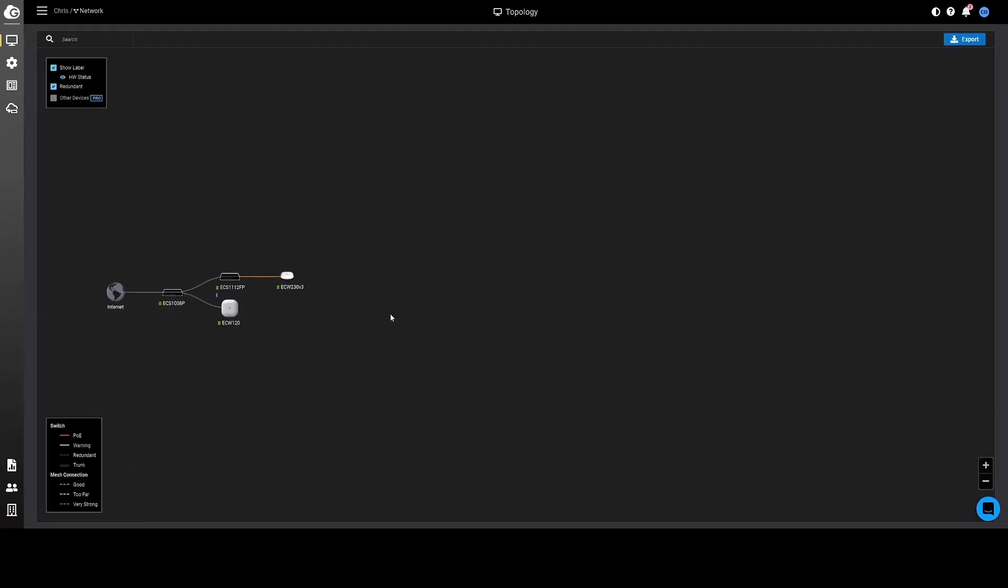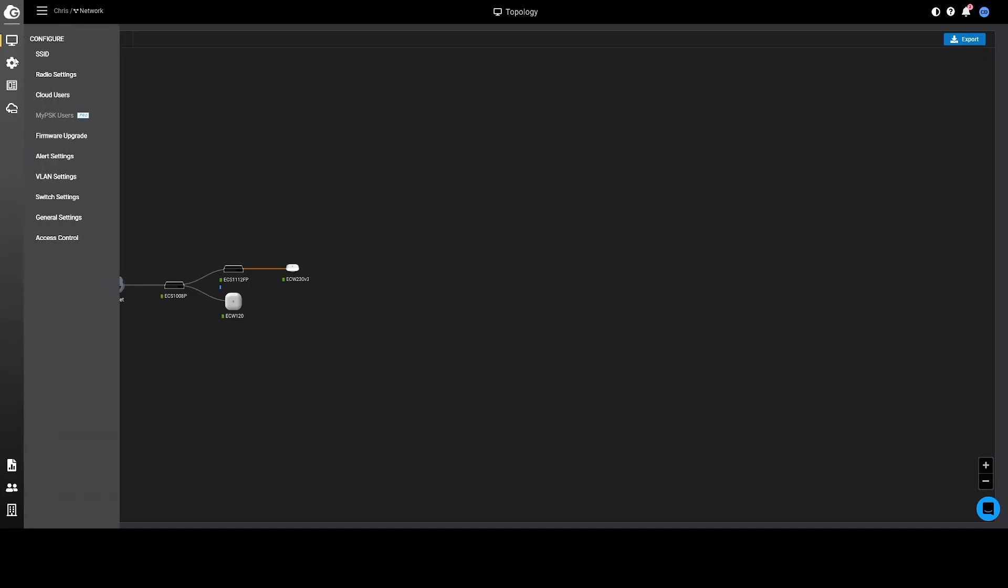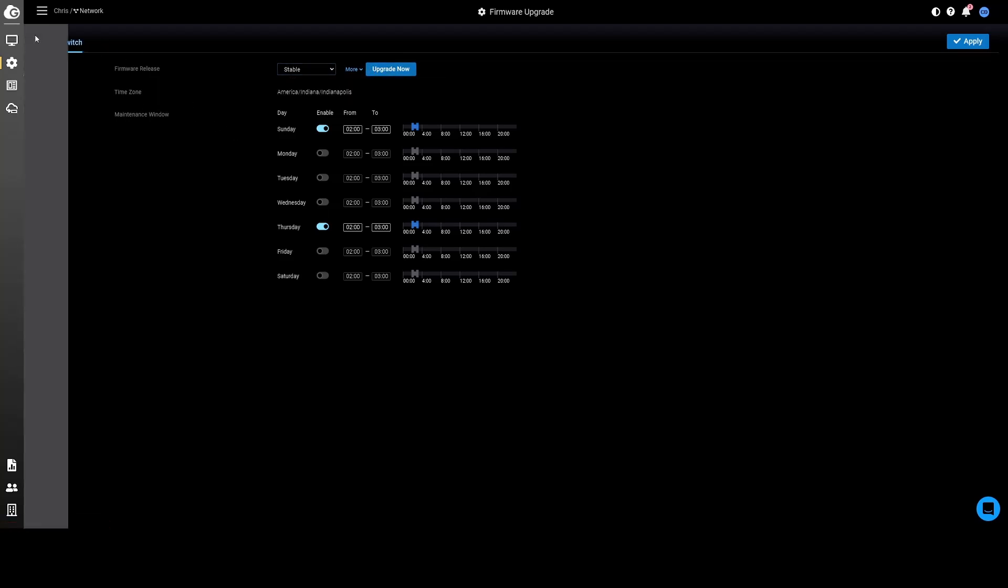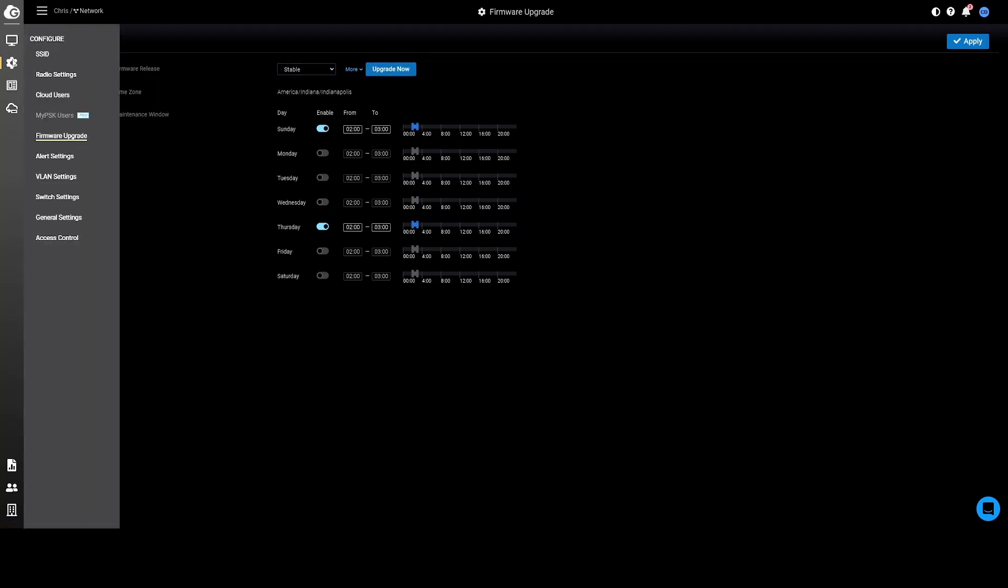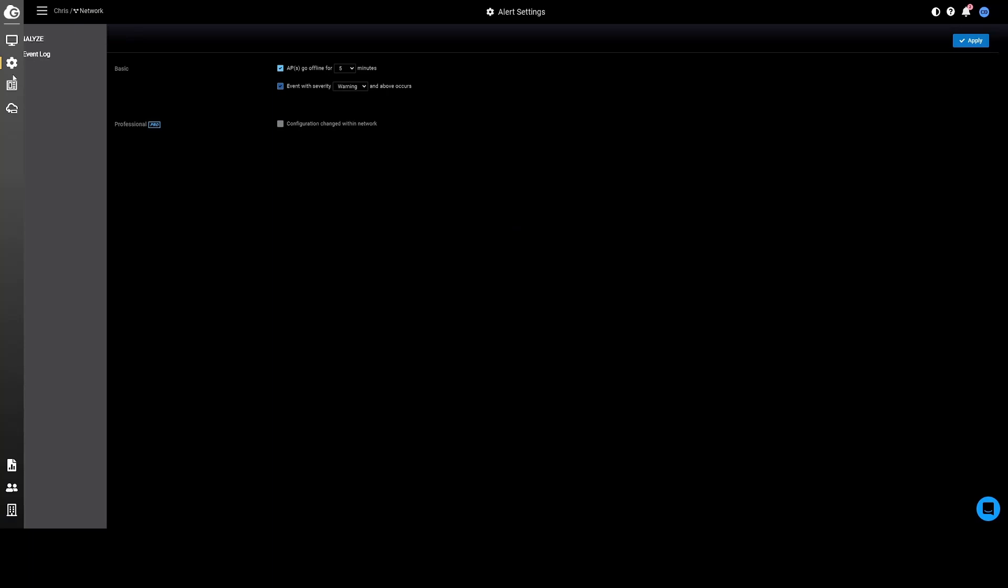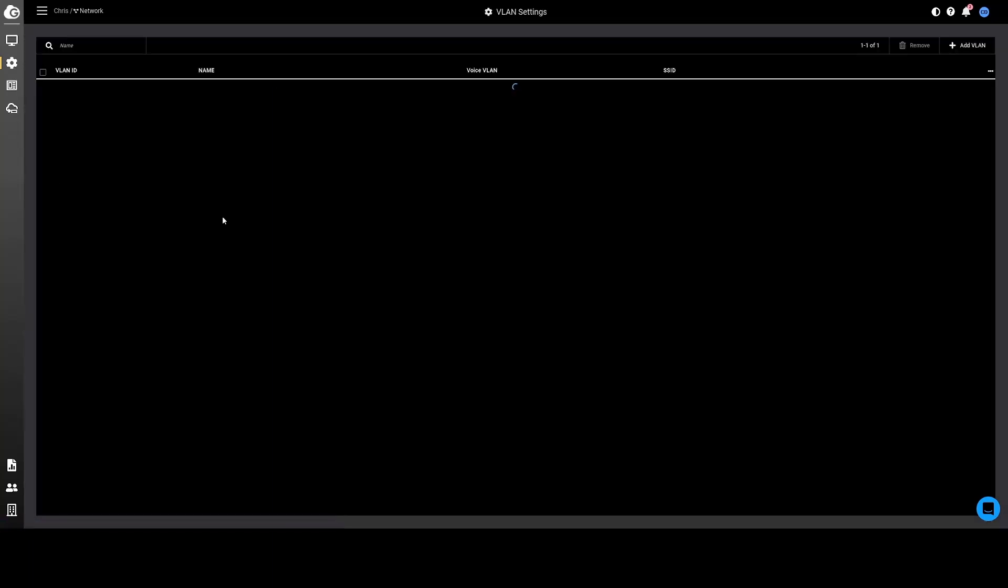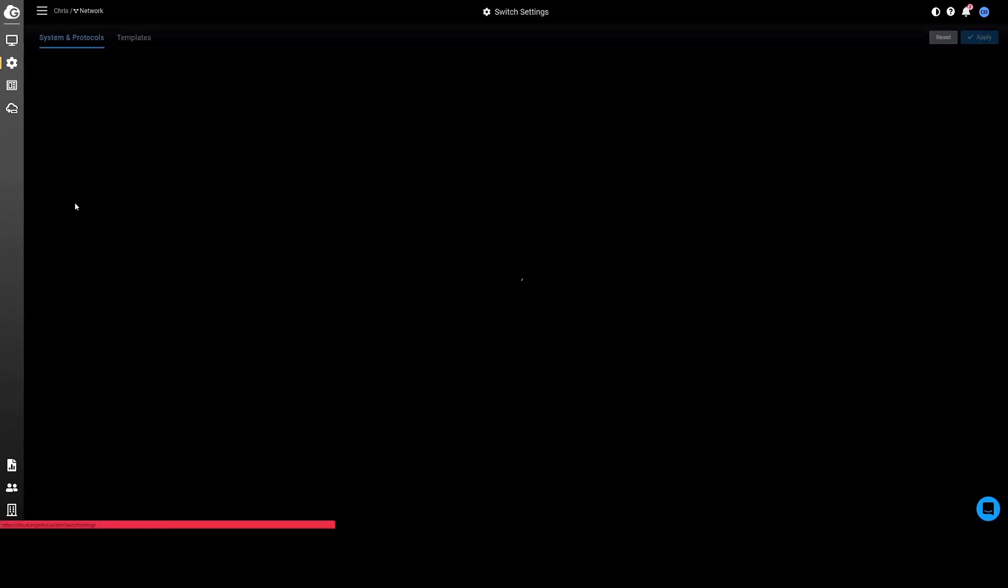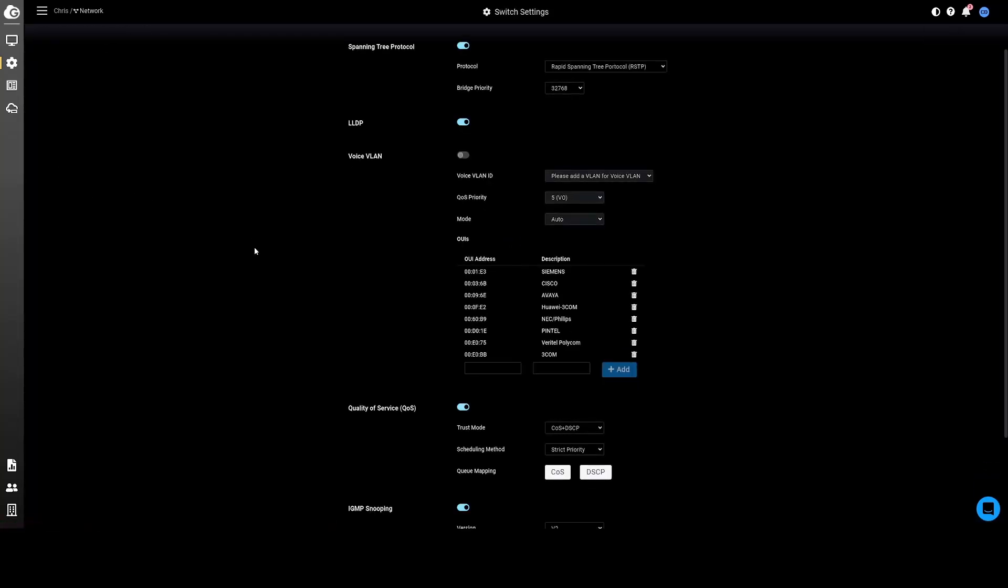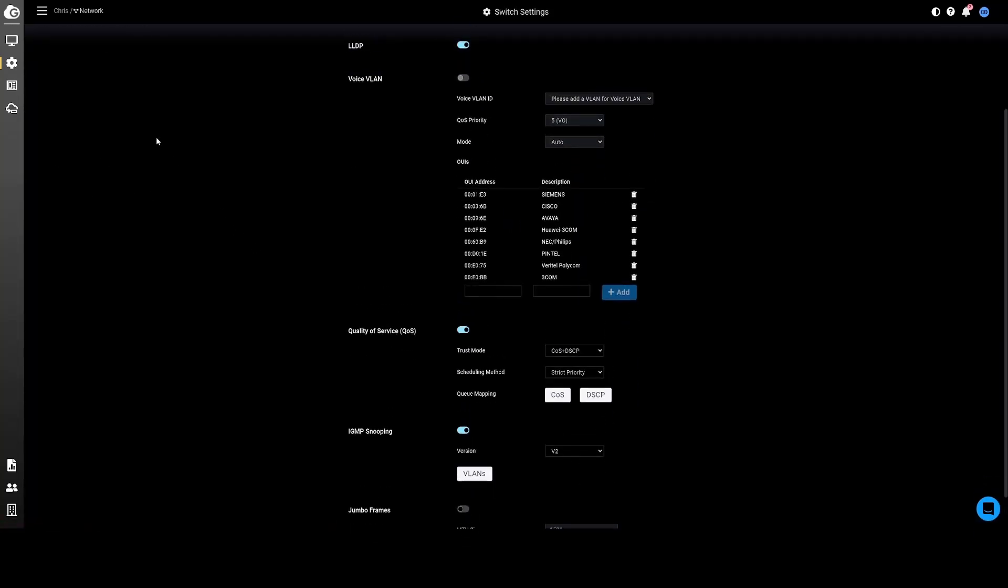Back to the dashboard. I can scroll down here. I can look at the throughput for my entire system, top access points, top device operating systems, top applications. Here's the topology so you can look at your system. I don't have that many devices on mine, but if you had a lot you can see the entire layout and how all of your hardware is connected and related. Here's where you look at your firmware updates for each device. Look for your switches, look for your access points. These are your alert settings. Your VLAN settings, switch settings, more details there.